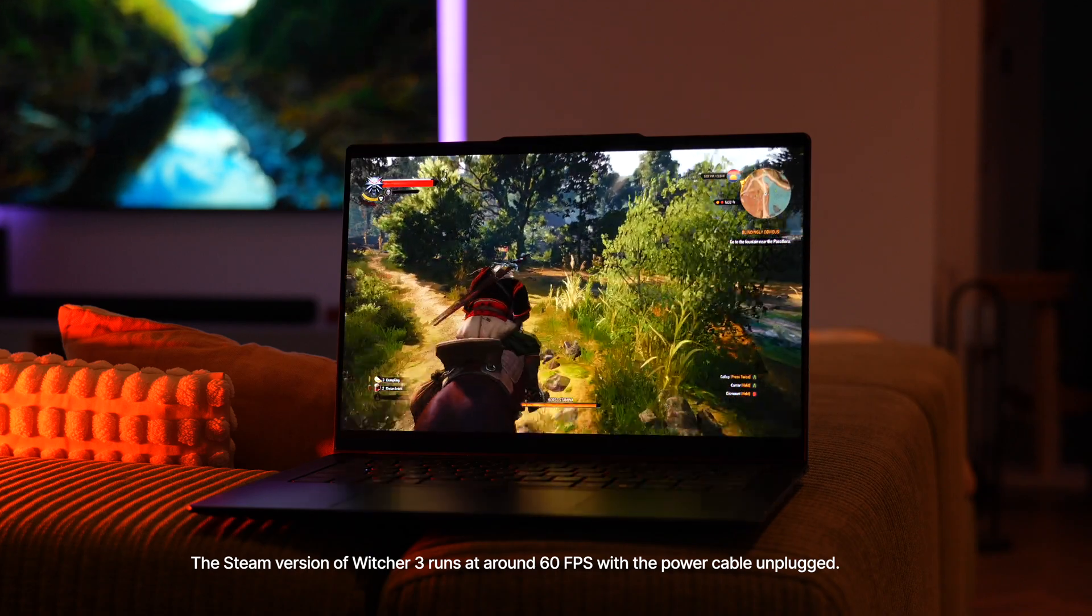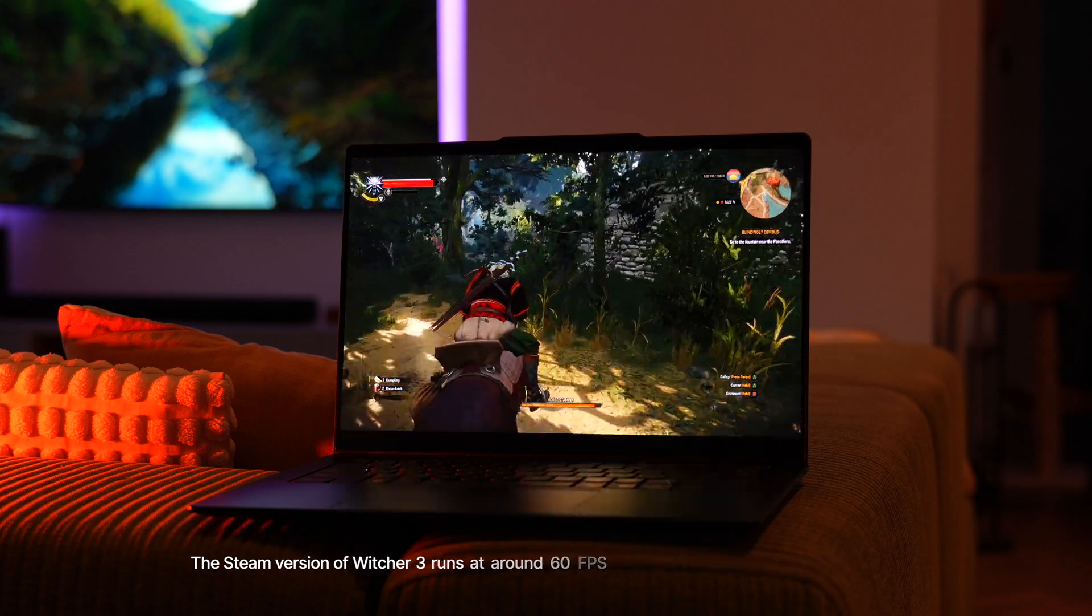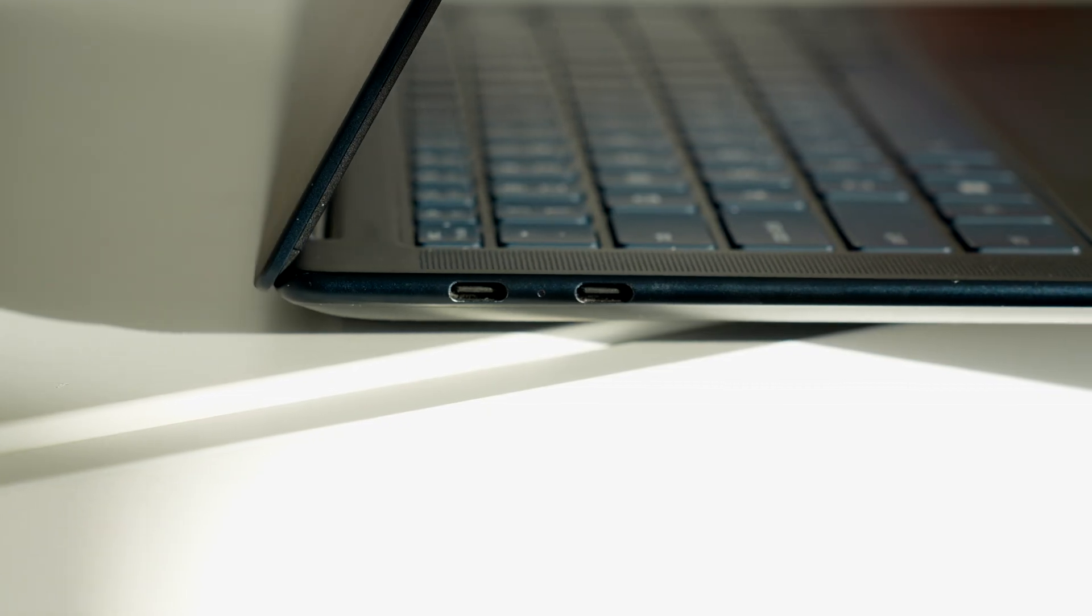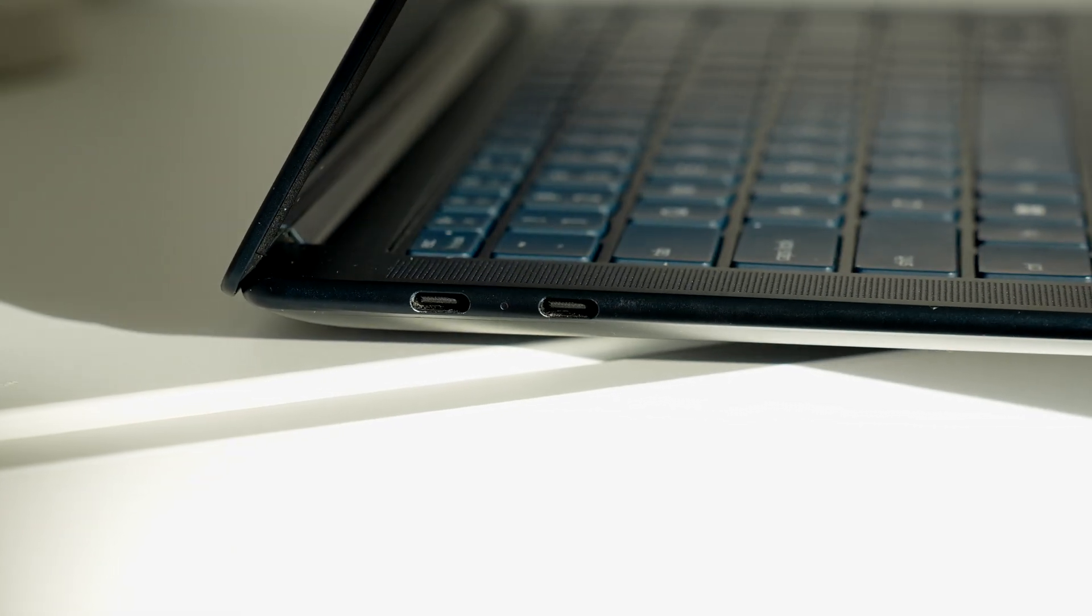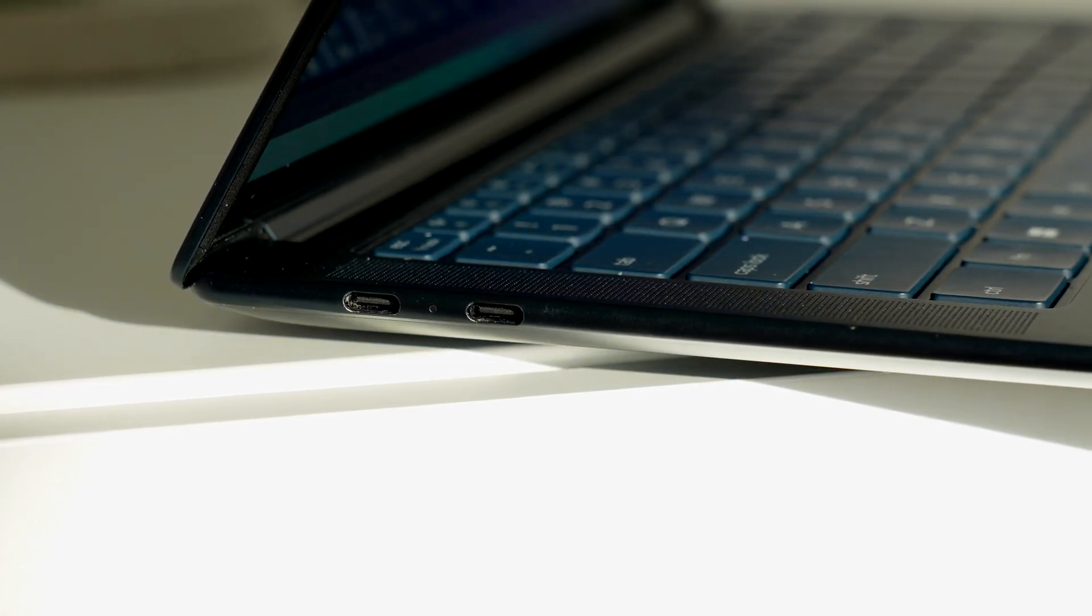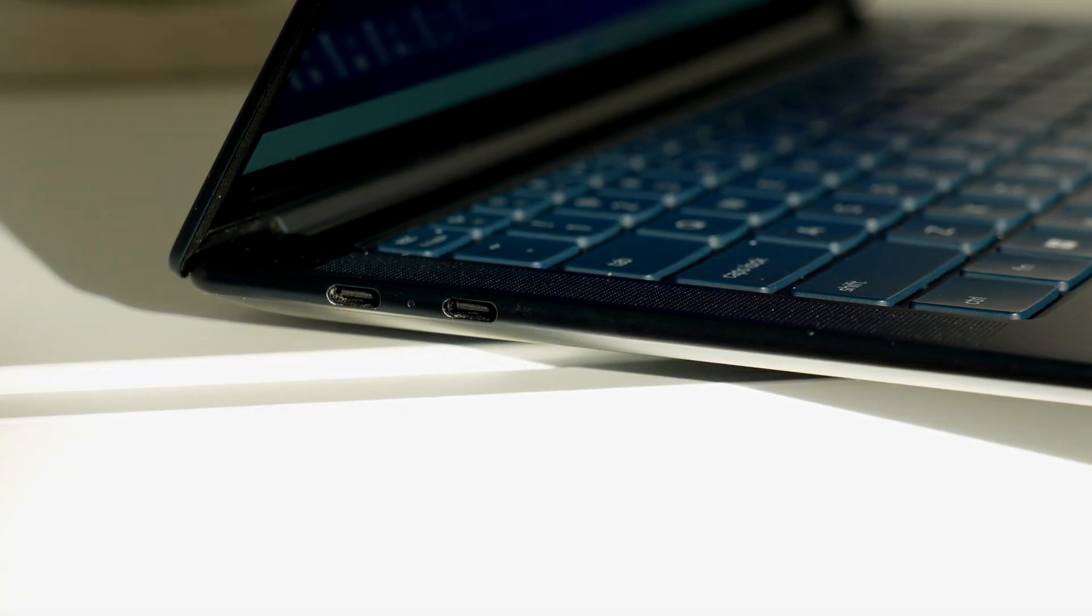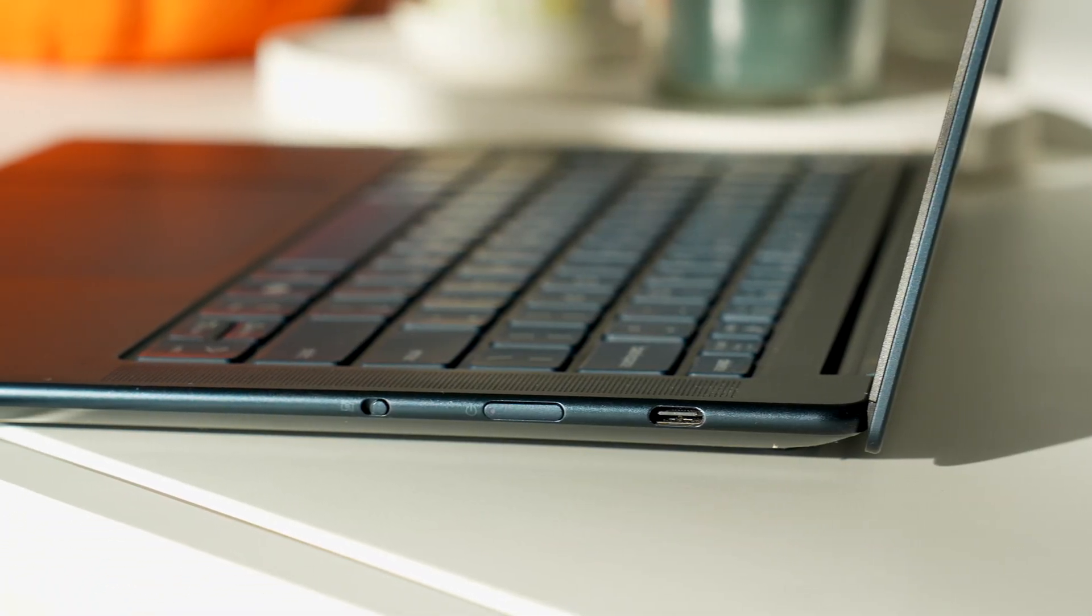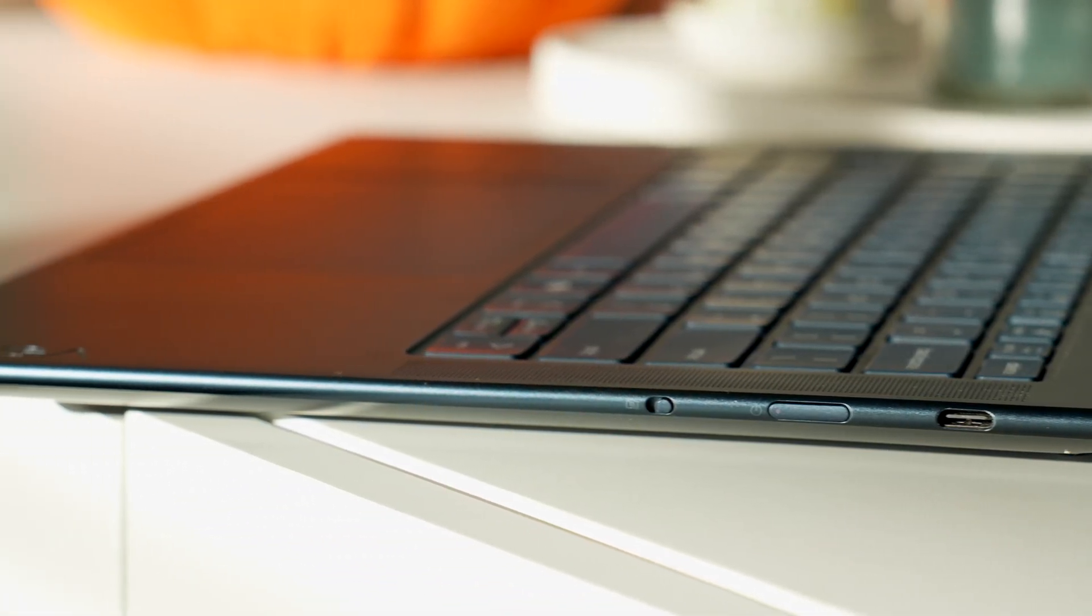Now as you would expect from this thin and light laptop, we have all the ports here. HDMI 2.1, USB Type-A. Just kidding, all you get are those three USB Type-C ports with USB 4 certifications, which means essentially up to 40 gigabits per second, power delivery 3.1, and DisplayPort 1.4.